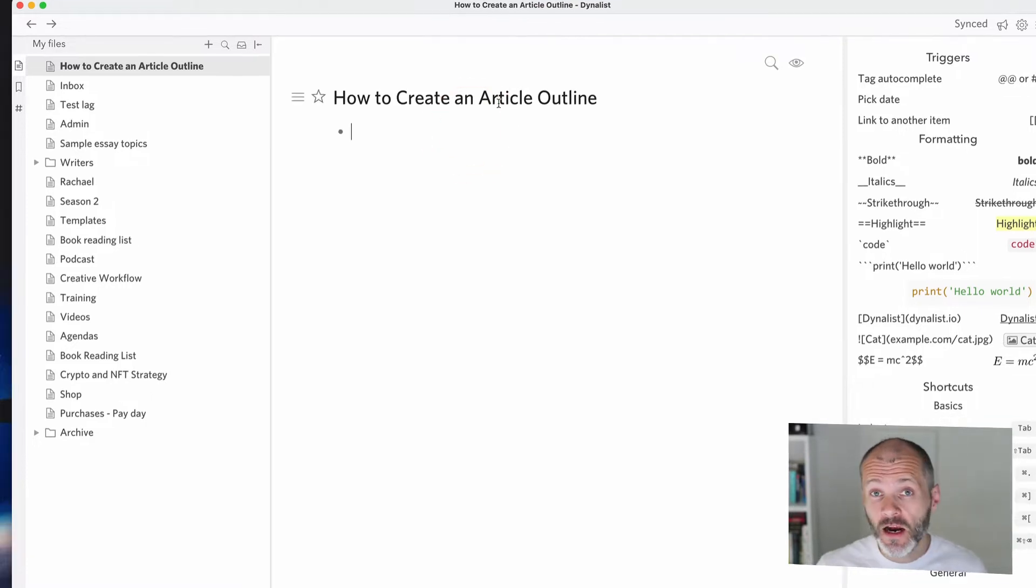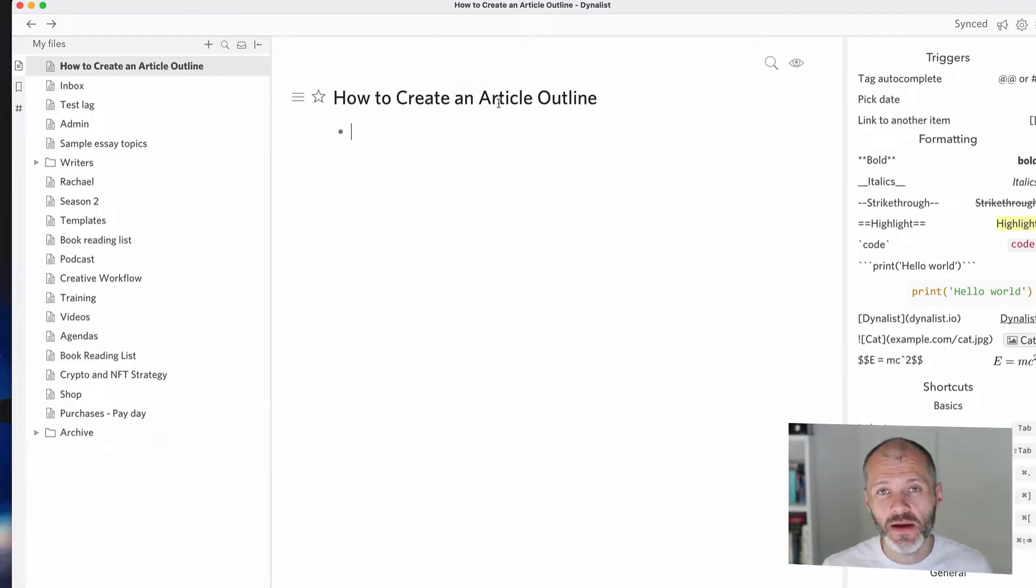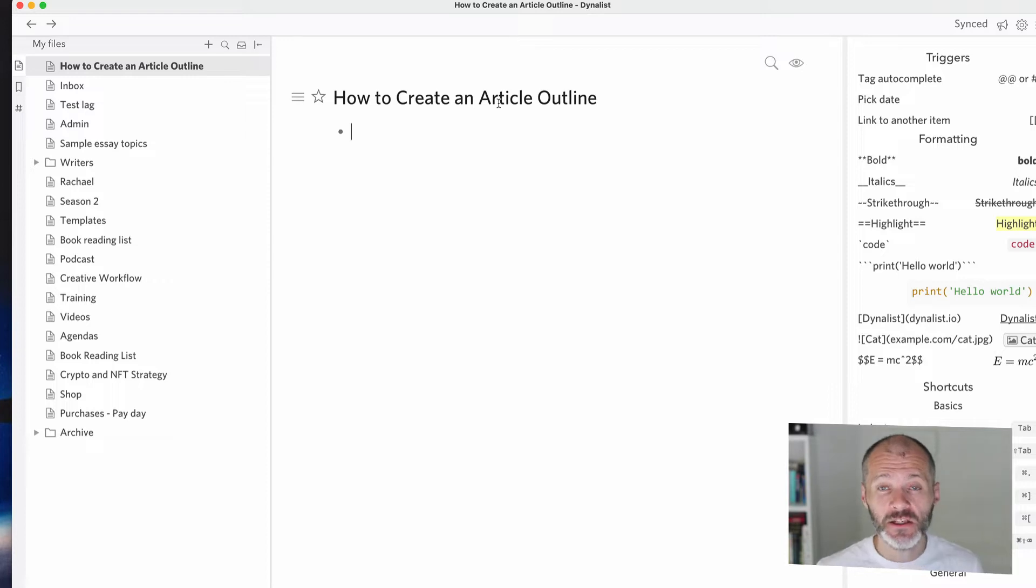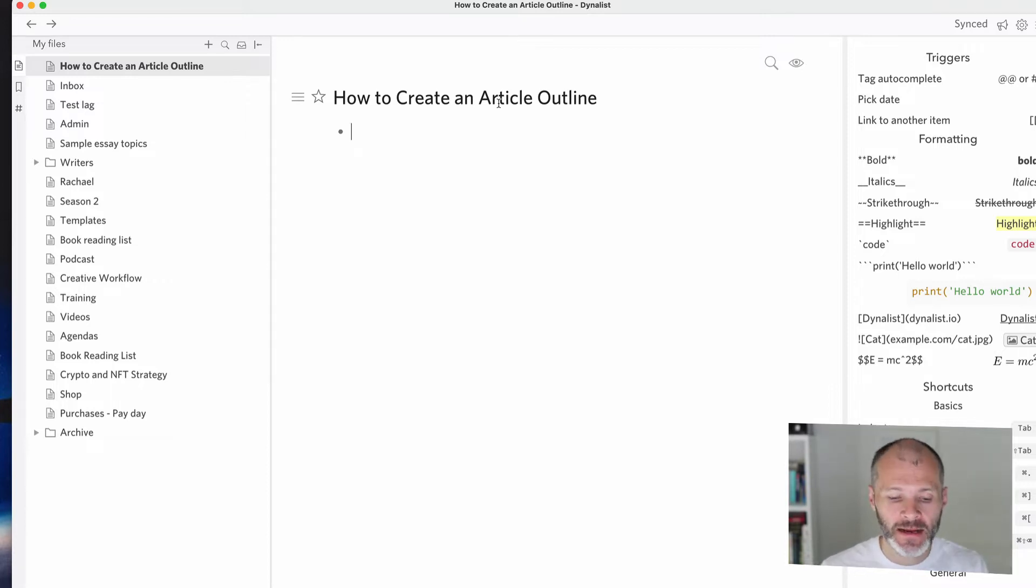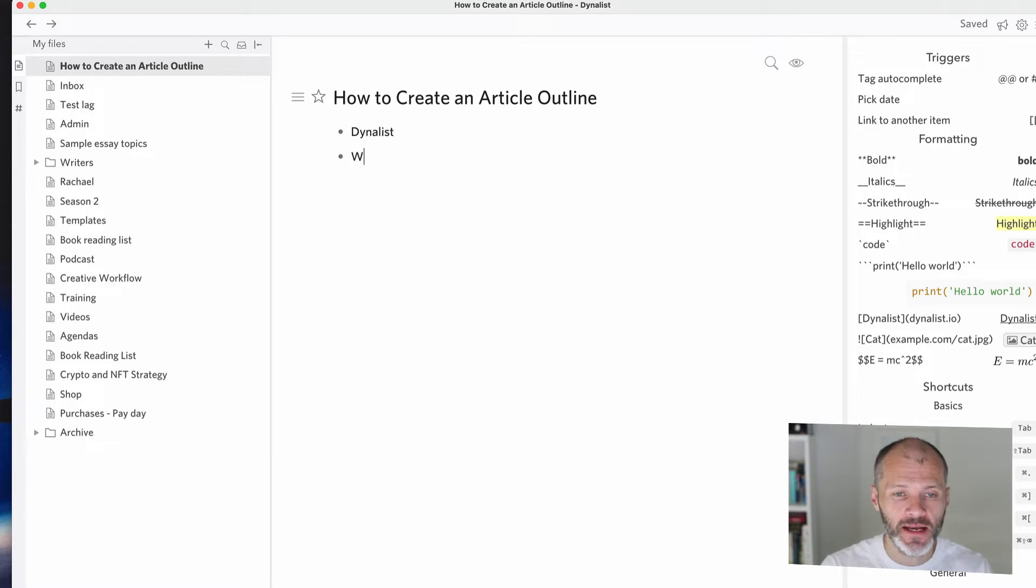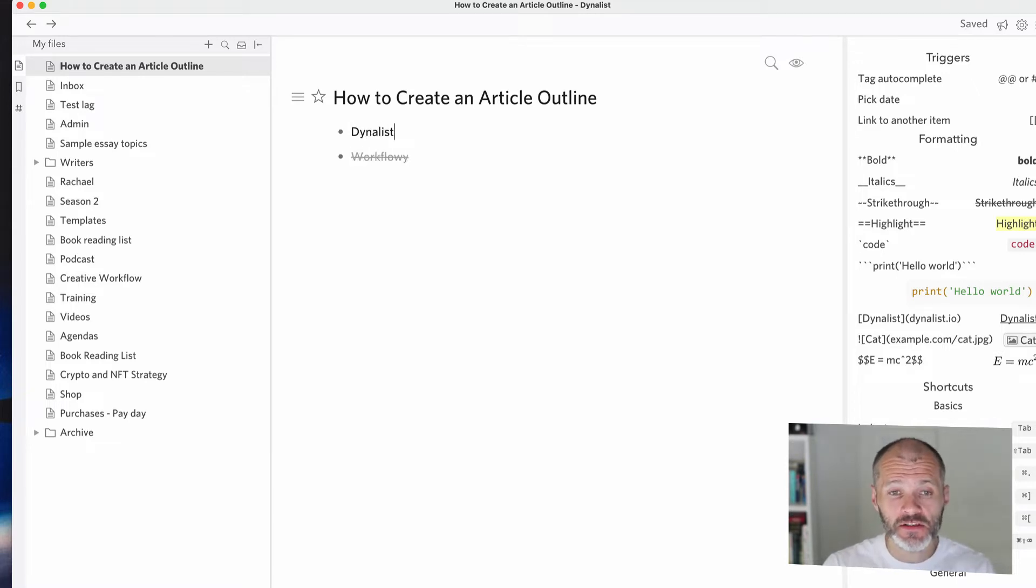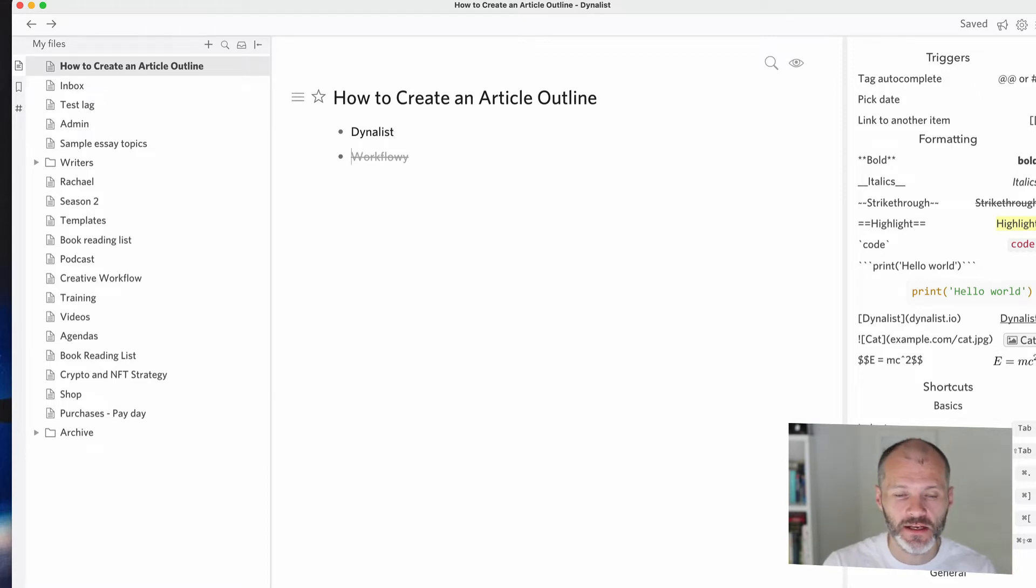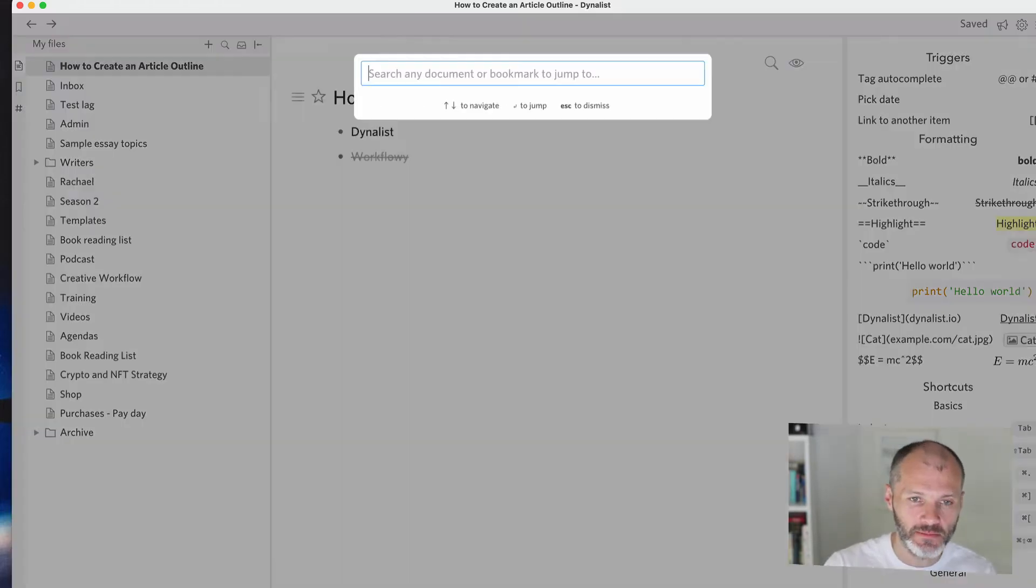To create an article outline, you don't need very much. However, I do recommend using an outliner app. Elsewhere in the channel, I've reviewed the best outliner apps that you can try. So go check out that video. But if you don't have time to check it out, the ones I recommend are Dynalist and Workflowy. For the purposes of this video, I'm going to use Dynalist because it's the outlining app that I use the most.